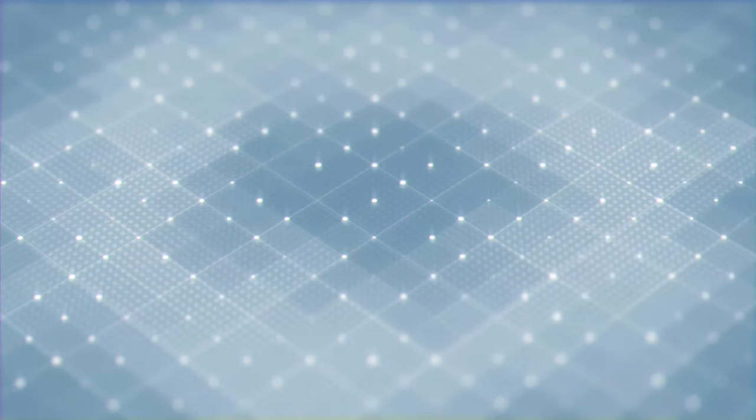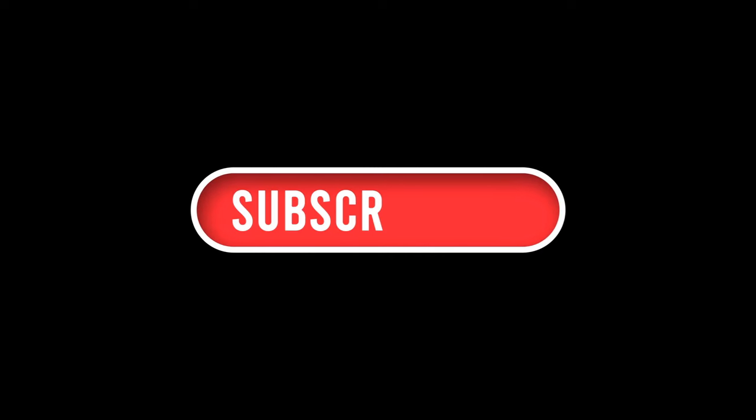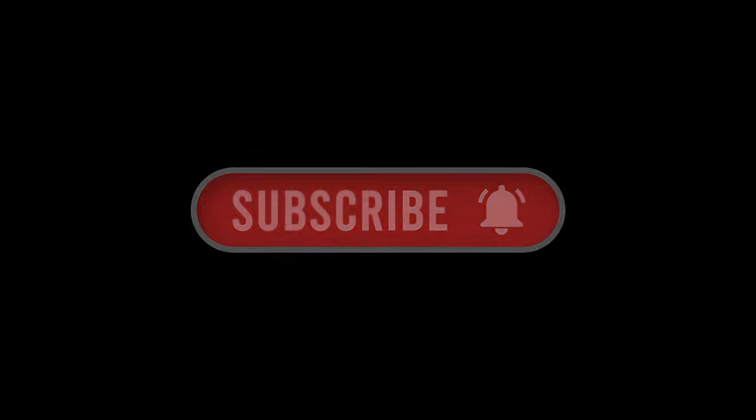And that wraps up this week's episode of Tech News Saturdays. From groundbreaking AI advancements to the latest in quantum computing, the tech world is buzzing with innovation. If you enjoyed today's episode, don't forget to like the video, share with someone you know, check out our community,